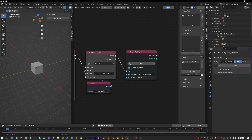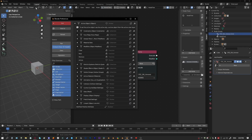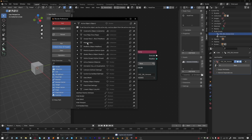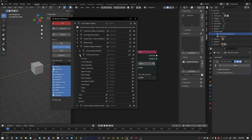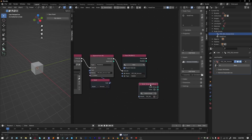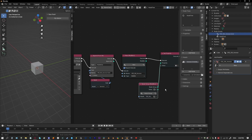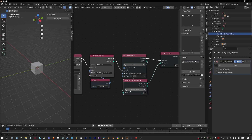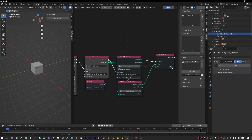Straight away we've got the node tree appended, and a modifier created that we can target. Now we just need to set the node group so it references the tree. With the modifier added, we can copy the context and go to active object modifiers. If we open that up, you can see there's a pointer that points to the node tree. So we grab a Set Property node, set the node group for this modifier — targeting it through the socket — and change it to reference the node tree we just appended.